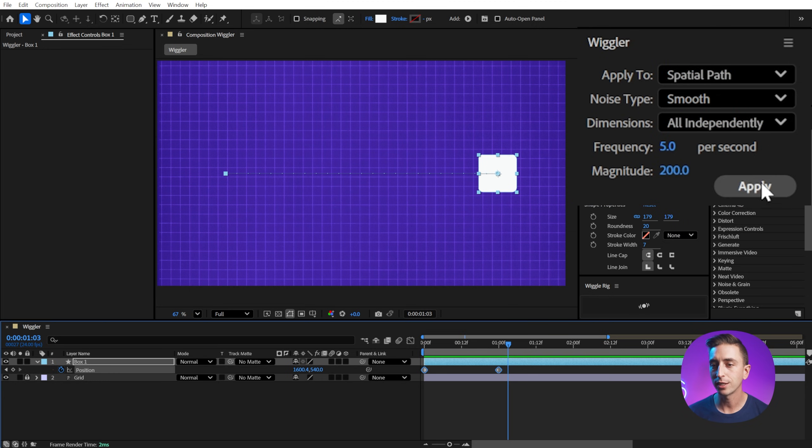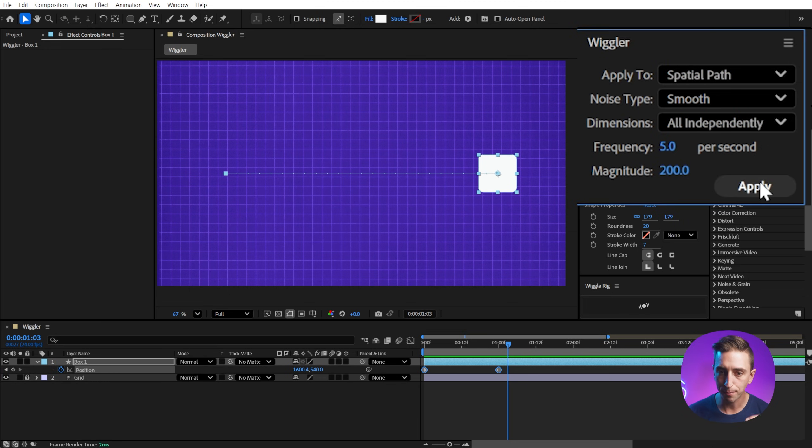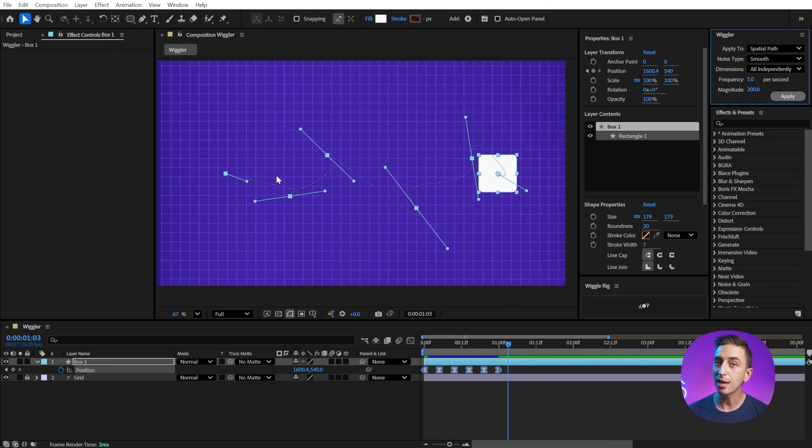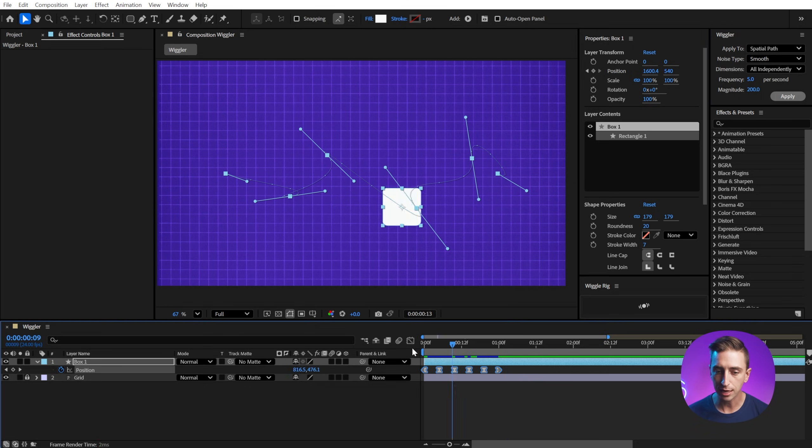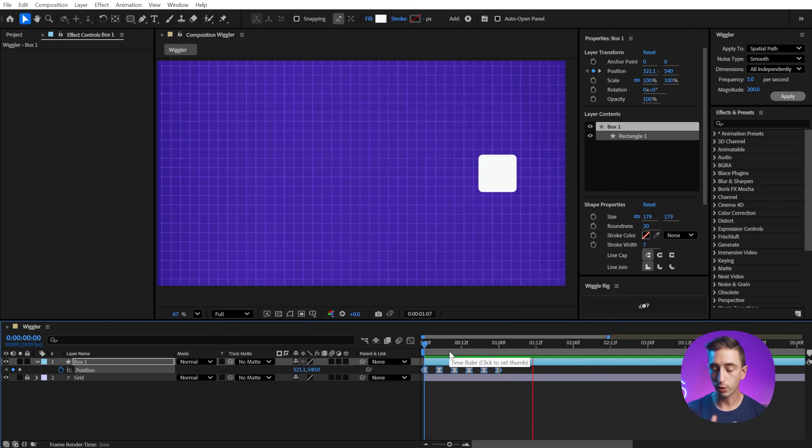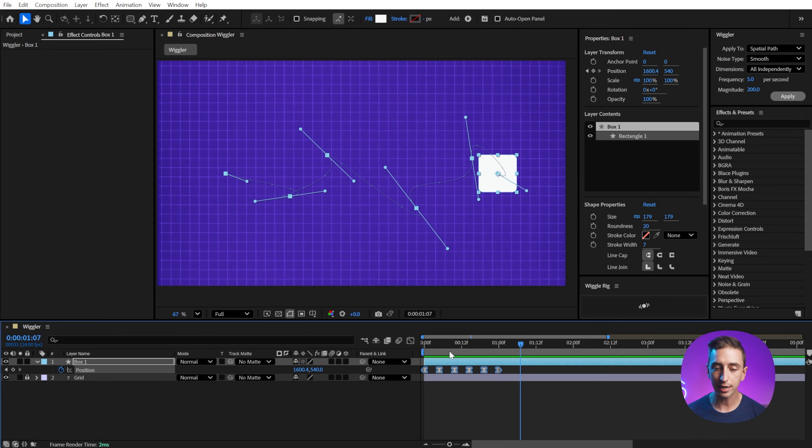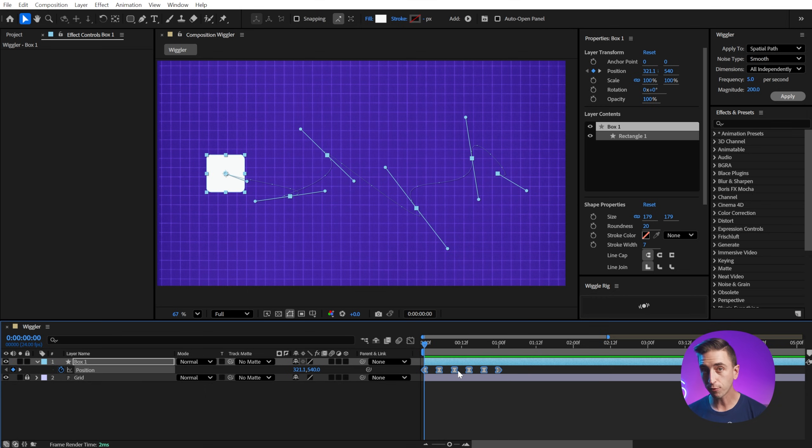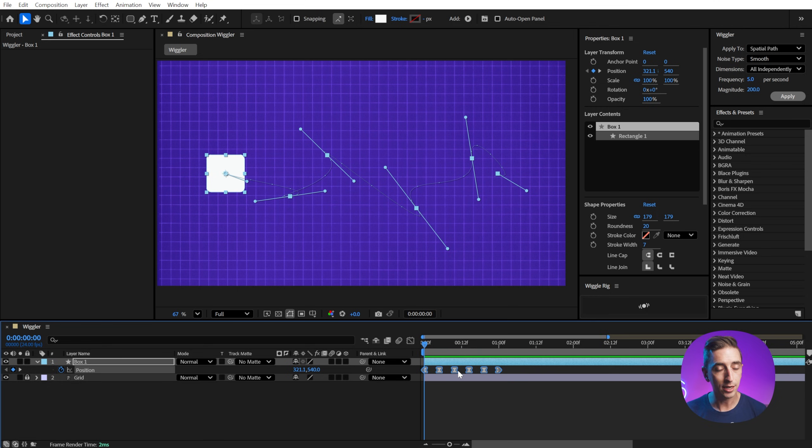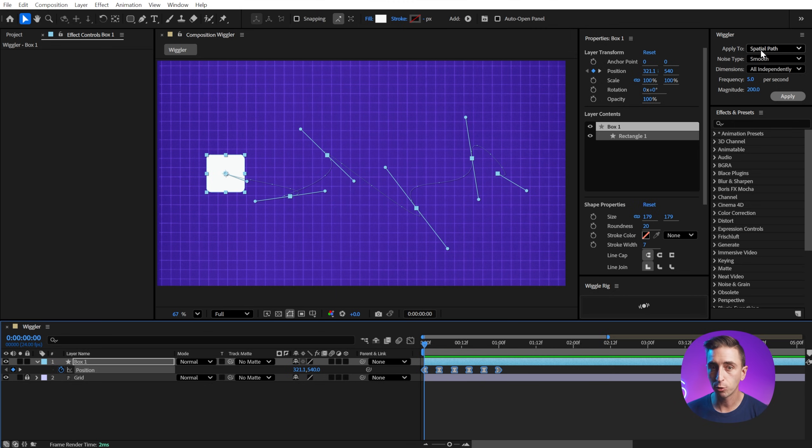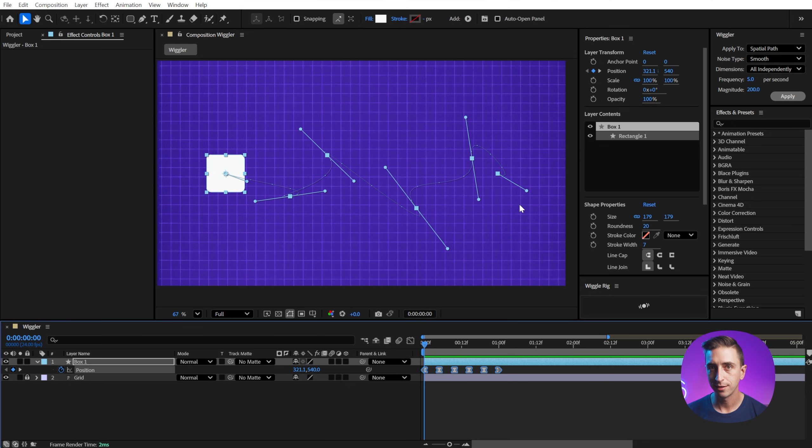And with those two keyframes selected, click apply. And immediately we can see our motion path has completely changed. Let me play this back. And we have a very frantic wiggle. So that is what the wiggler does. It gives us keyframes evenly distributed between our two keyframe selection. It doesn't modify the values of those two keyframes that we initially set. It just generates keyframes between them. And since we had it set to apply this to the spatial path, it's adding in bezier handles on that motion path.